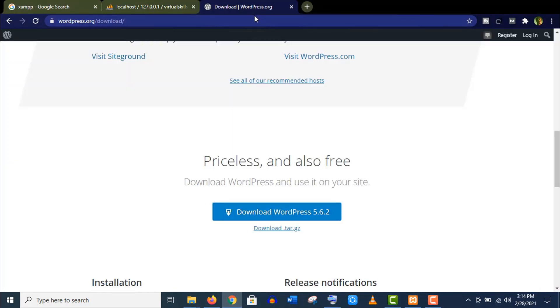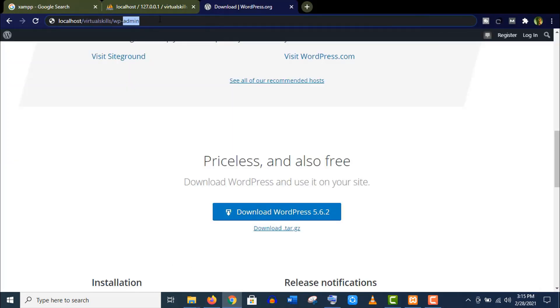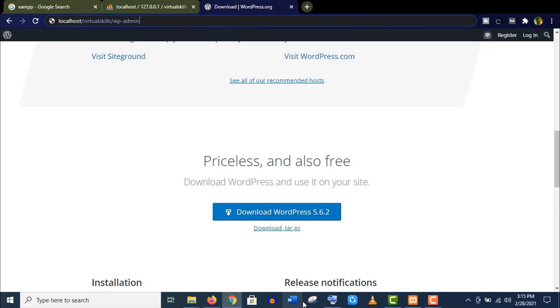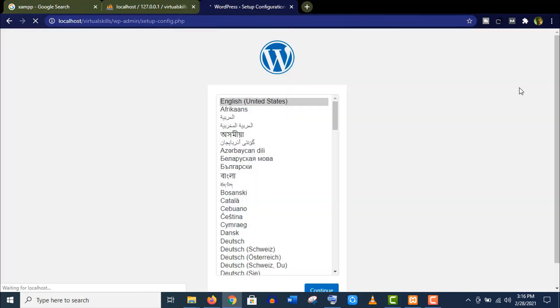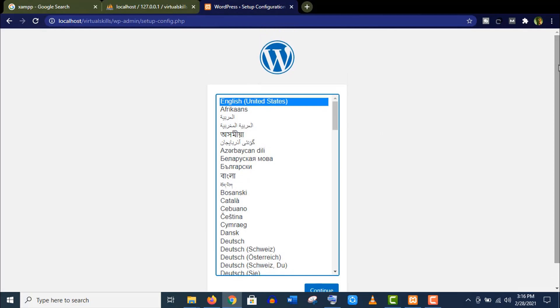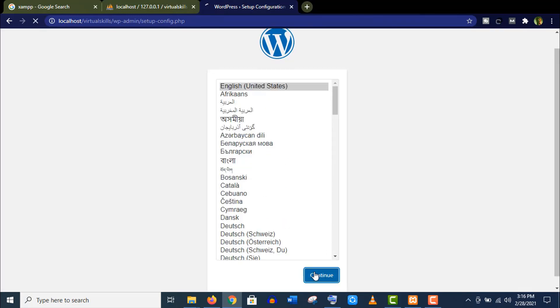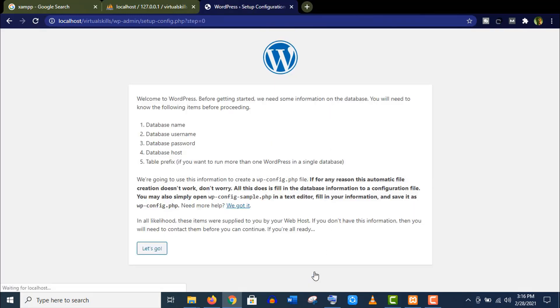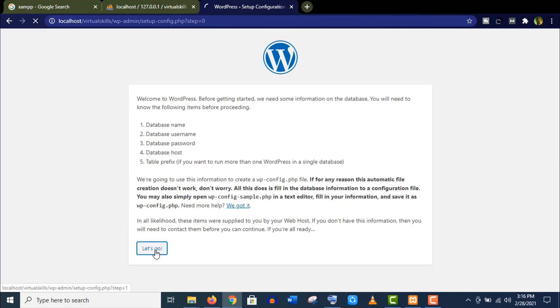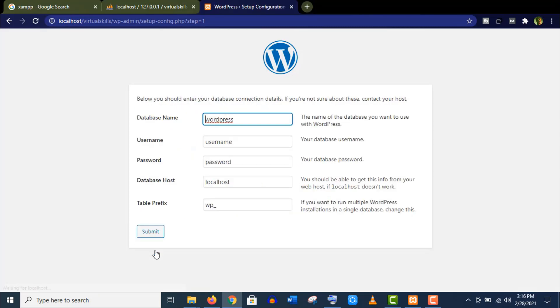Open the browser, type localhost slash the WordPress folder name that you have just given slash wp-admin and press Enter. Well, you can see the setup has begun. Now select your site language and click to continue.